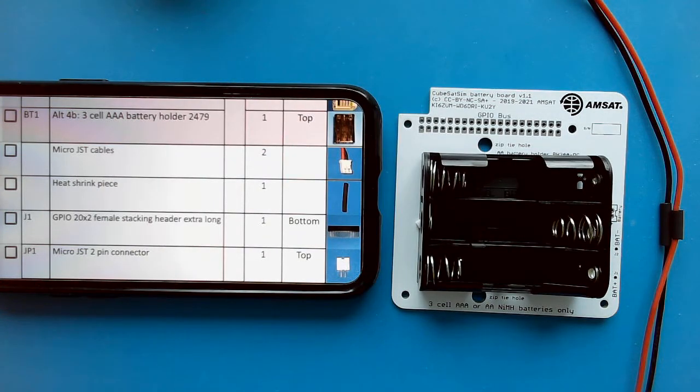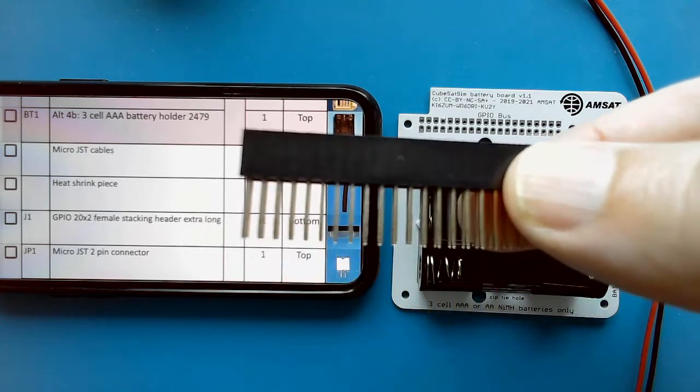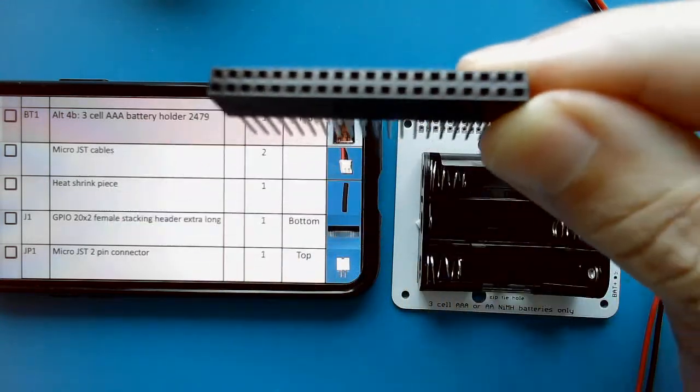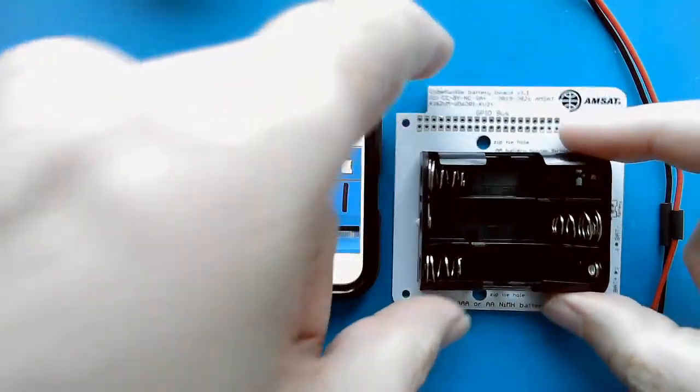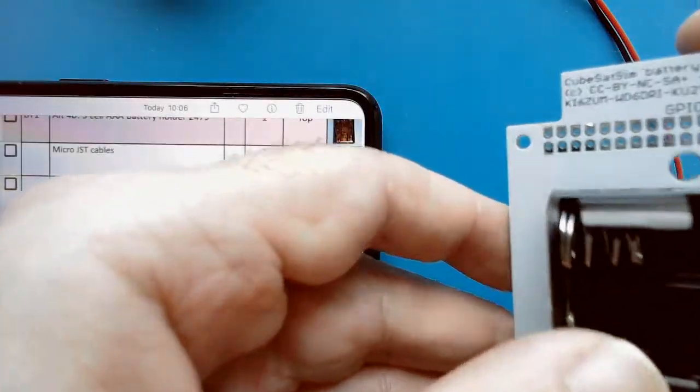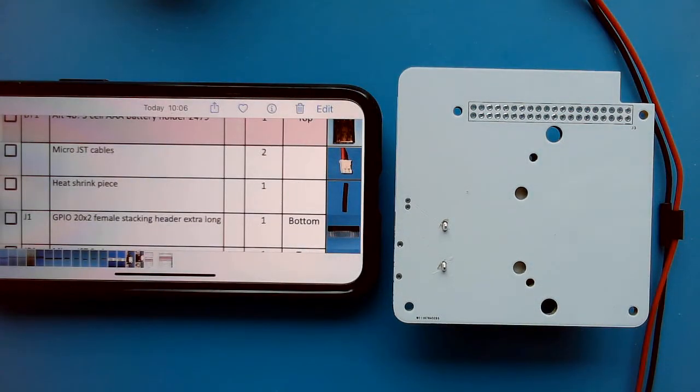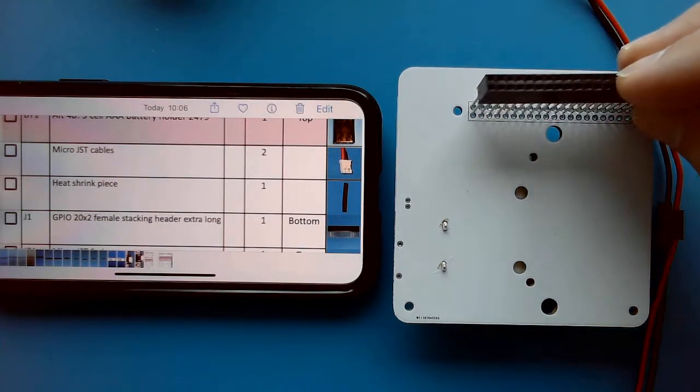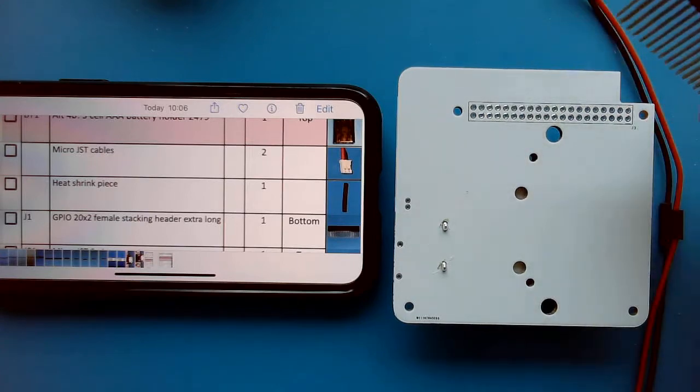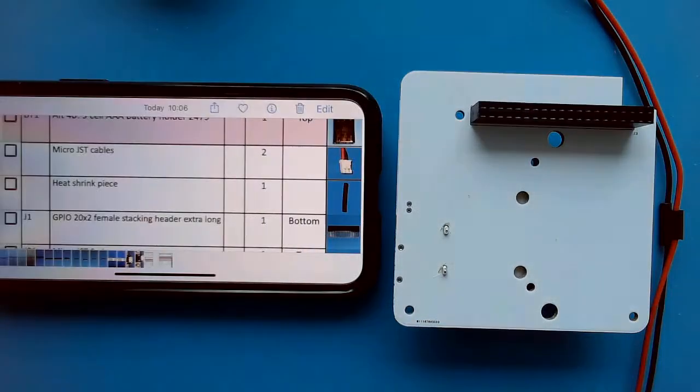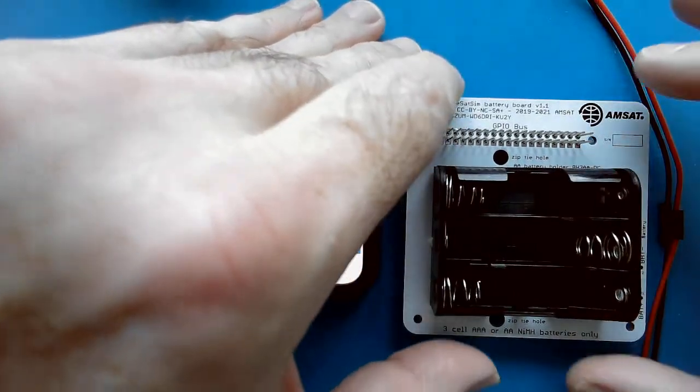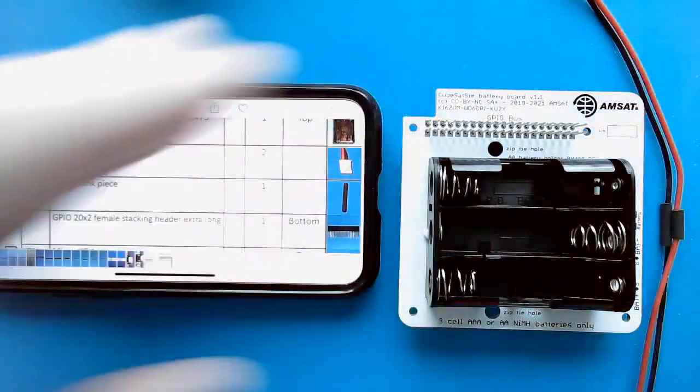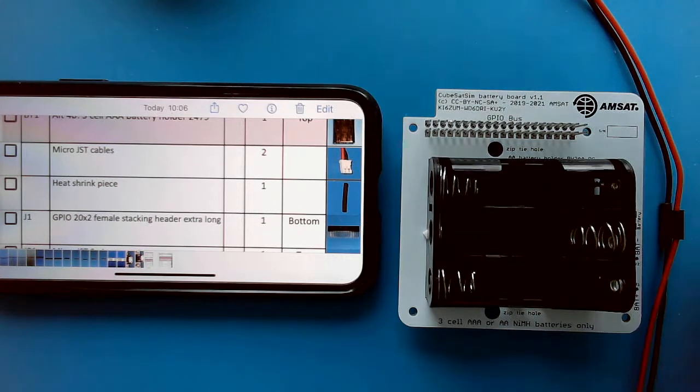Now we are ready to install the stacking header here. The 2x20 pin that we use for stacking. It is installed on the bottom of the board. You can see by the outline there. We want to install it here, and then we will flip it over and solder it.